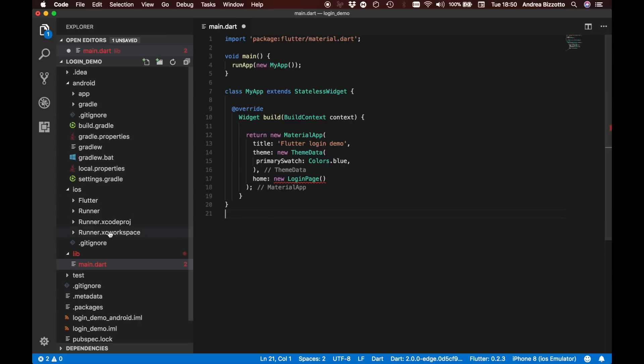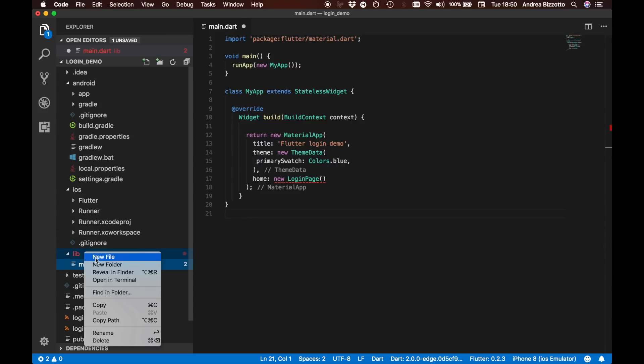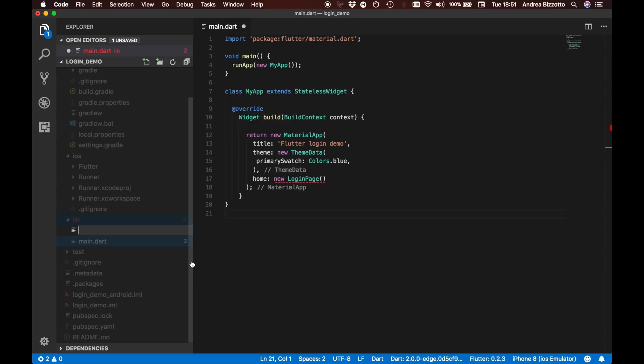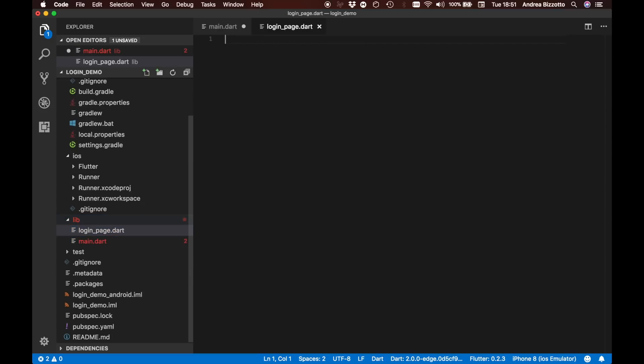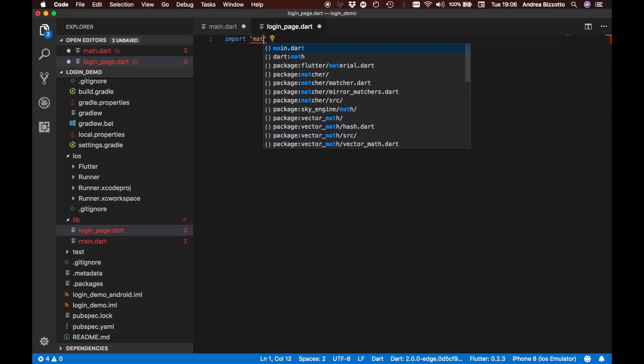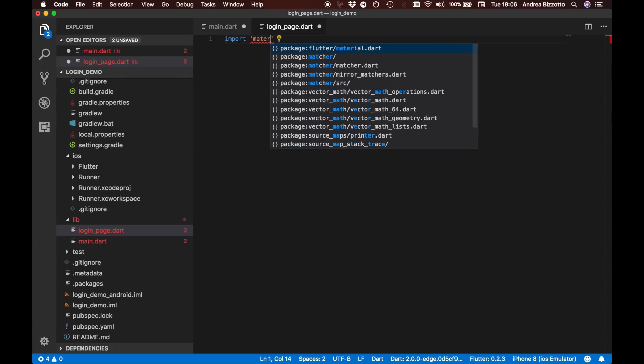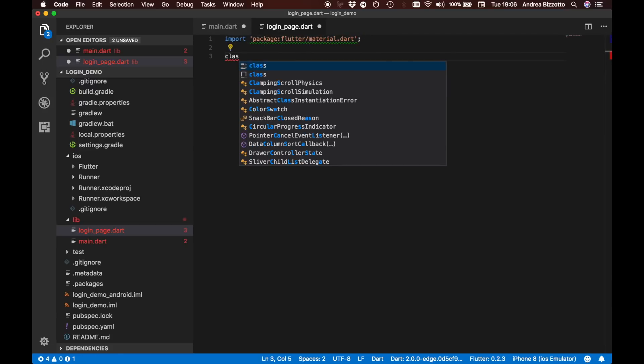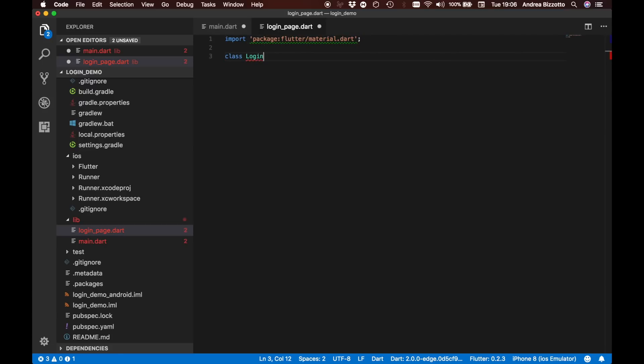We haven't built the login page yet so this code will not compile. What we are going to do now is create it. We are going to create a new file called login_page.dart. Once again let's import our material package and let's define our login page.